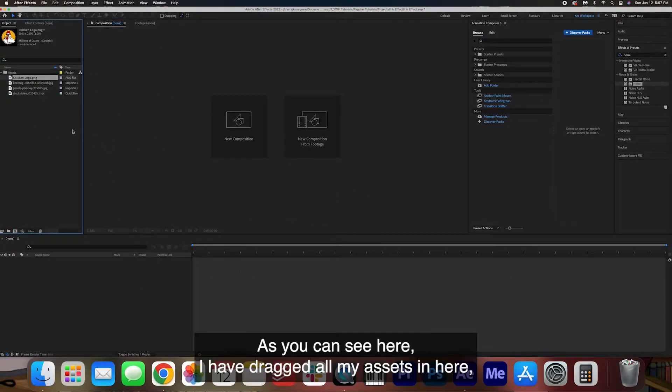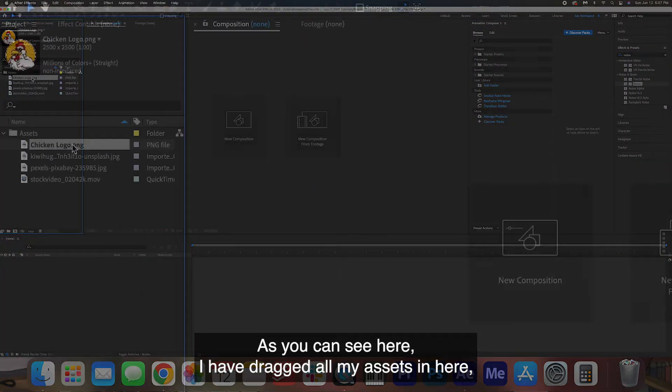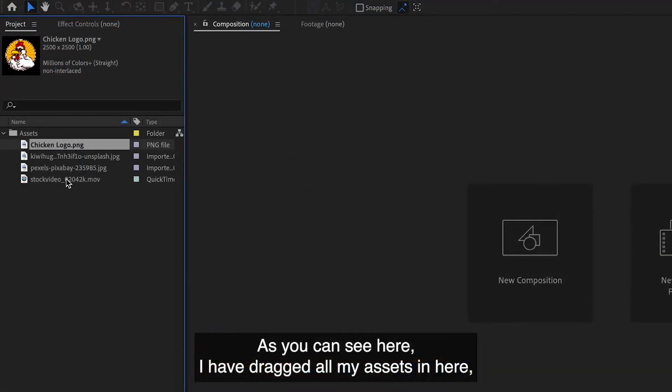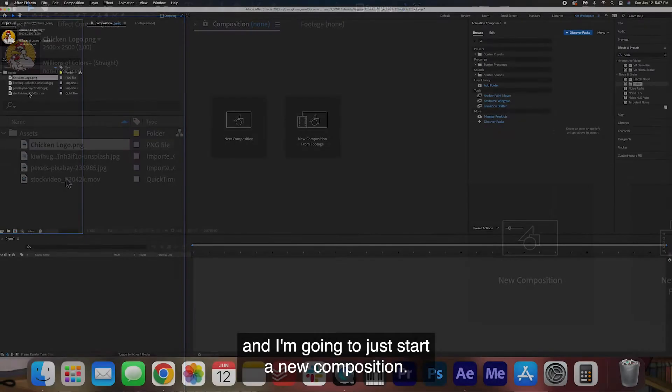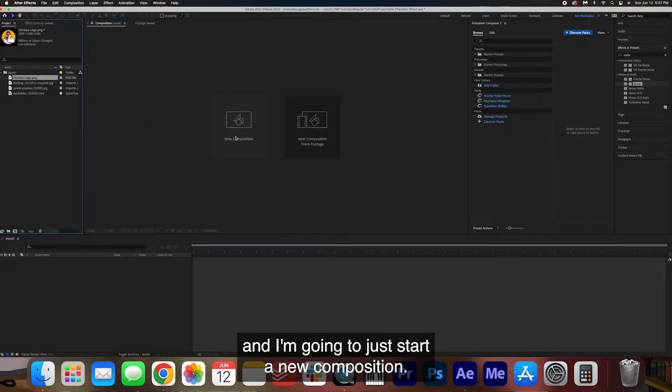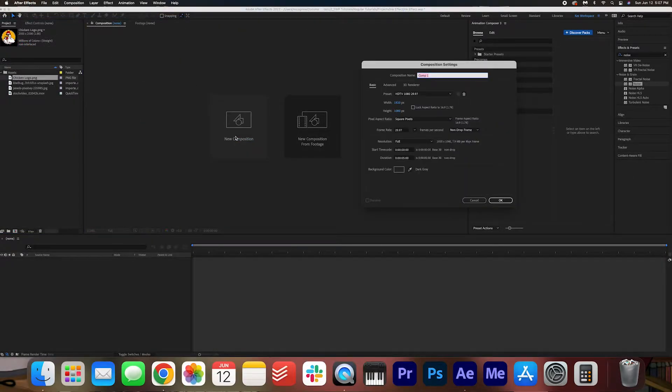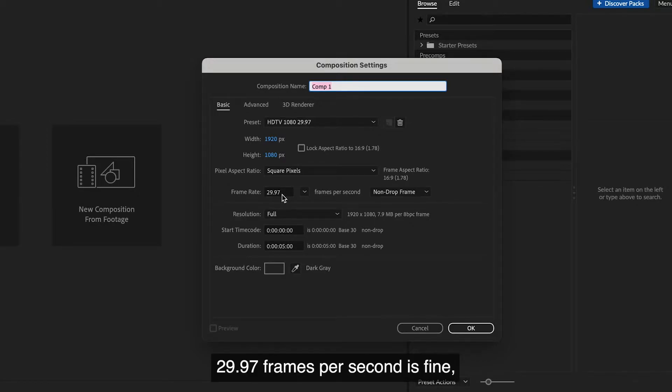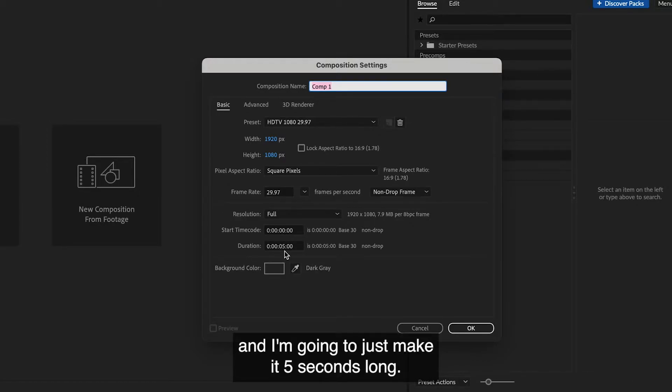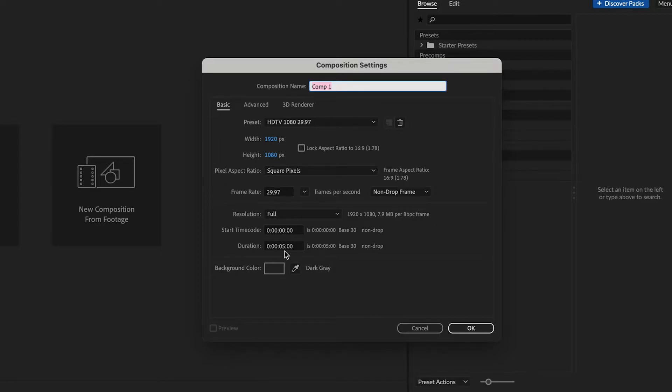As you can see here I have dragged all my assets in here and I'm going to just start a new composition. We're going to go 1920 by 1080, 29.97 frames per second is fine and I'm going to just make it five seconds long. Press okay.